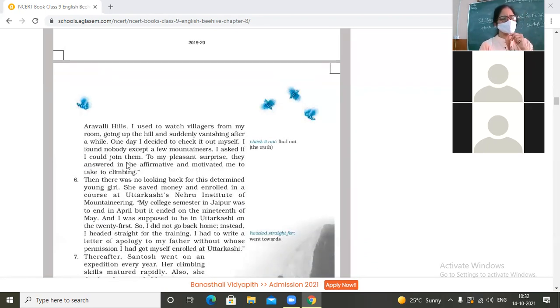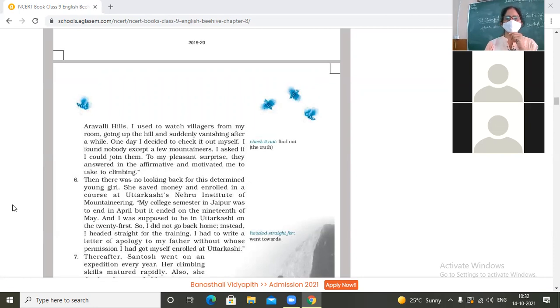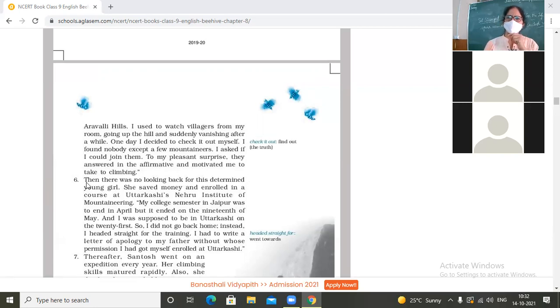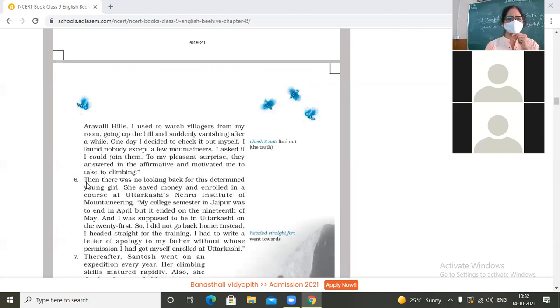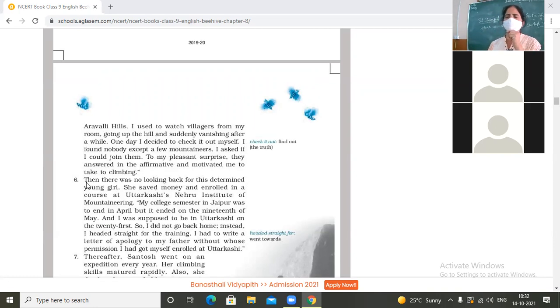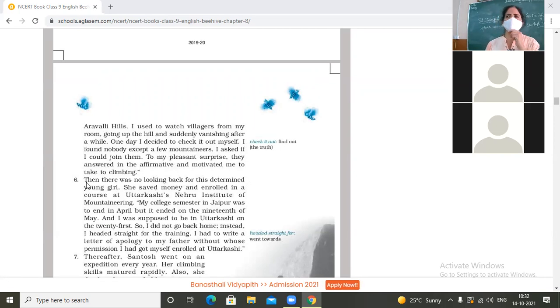I decided to check it out myself. I found nobody except a few mountaineers. I asked if I could join them. To my pleasant surprise, they answered in the affirmative and motivated me to take to climbing. So from where did this girl Santosh Yadav get an inspiration to do climbing or mountaineering?